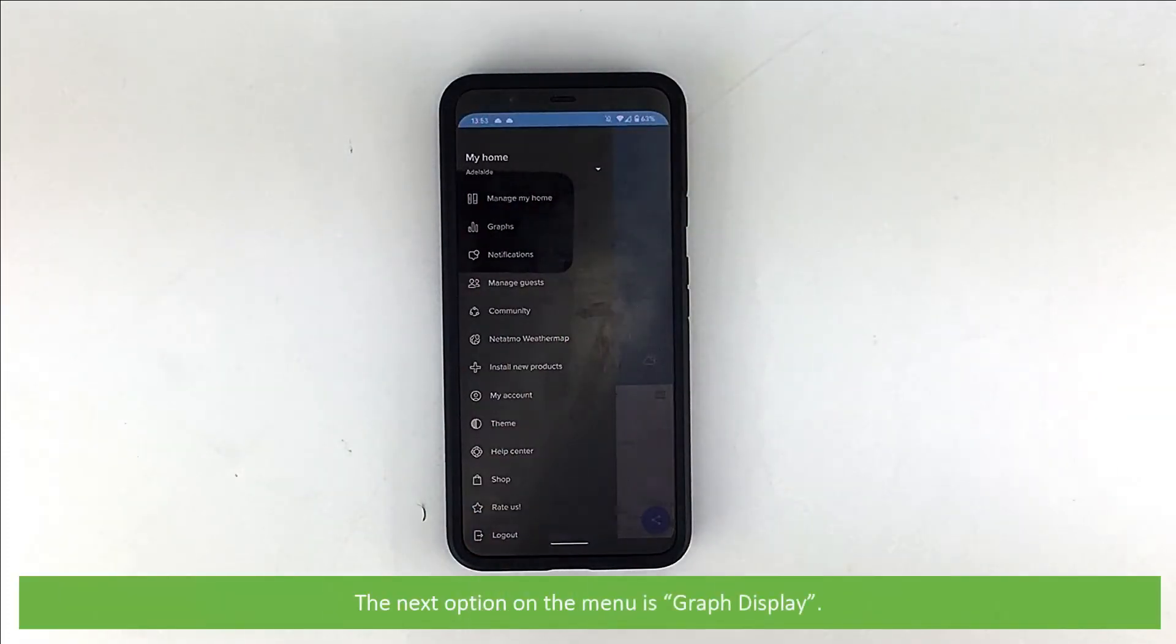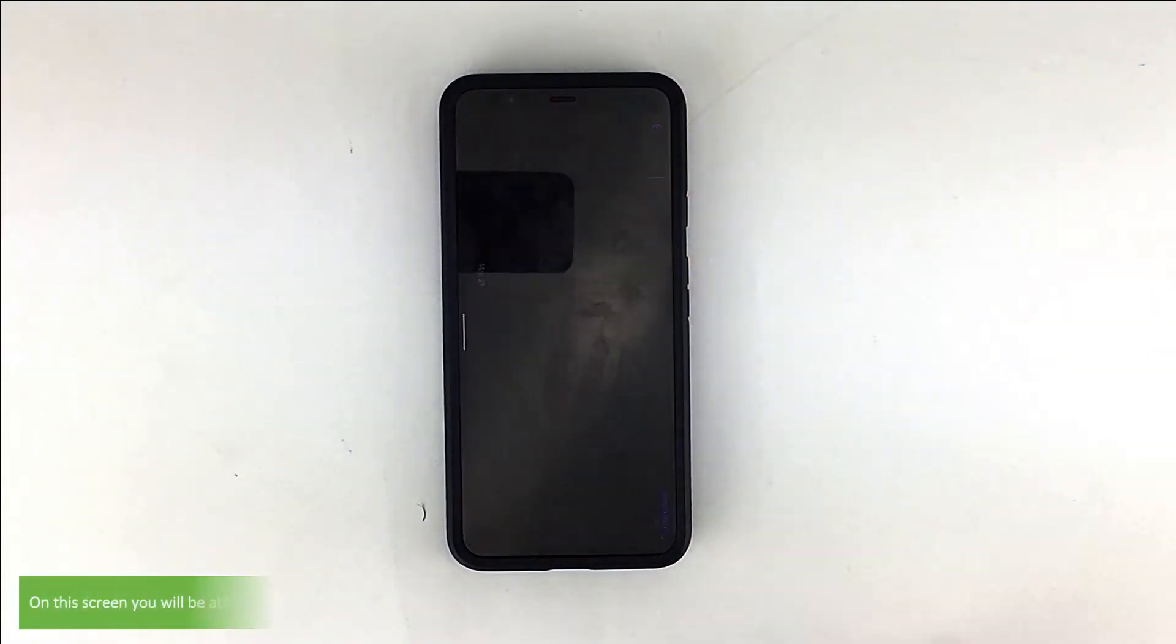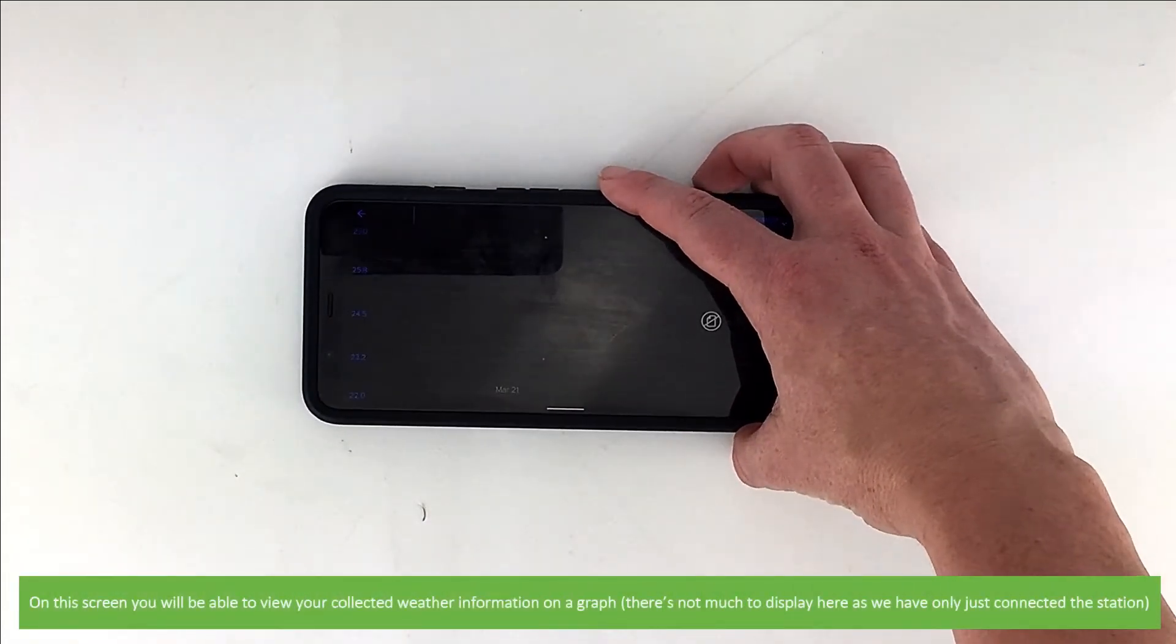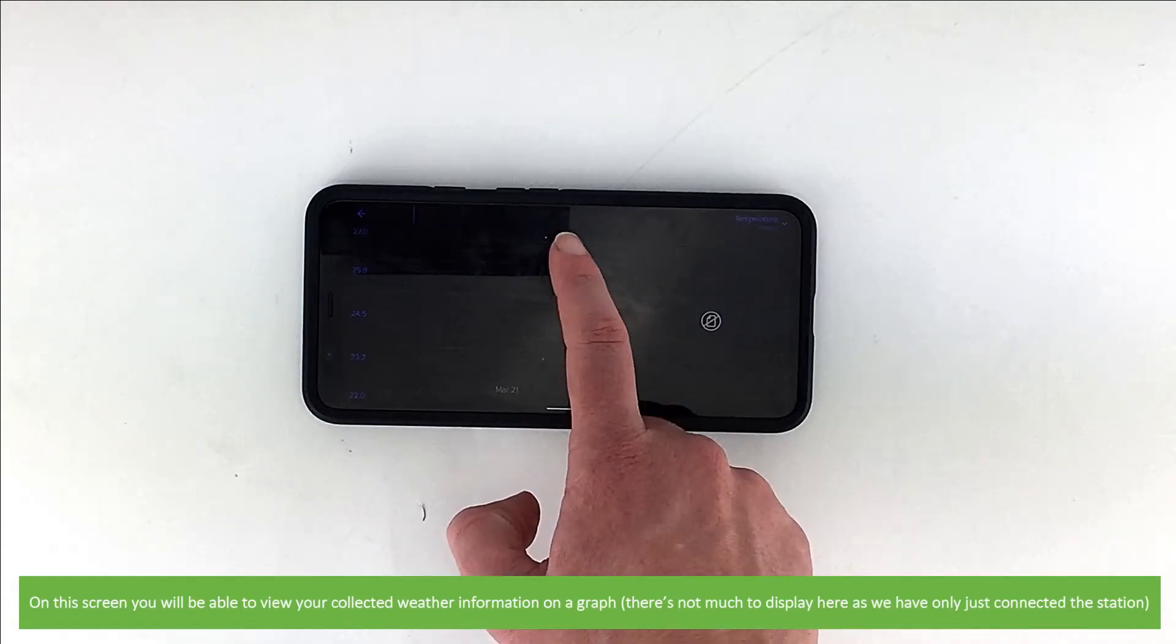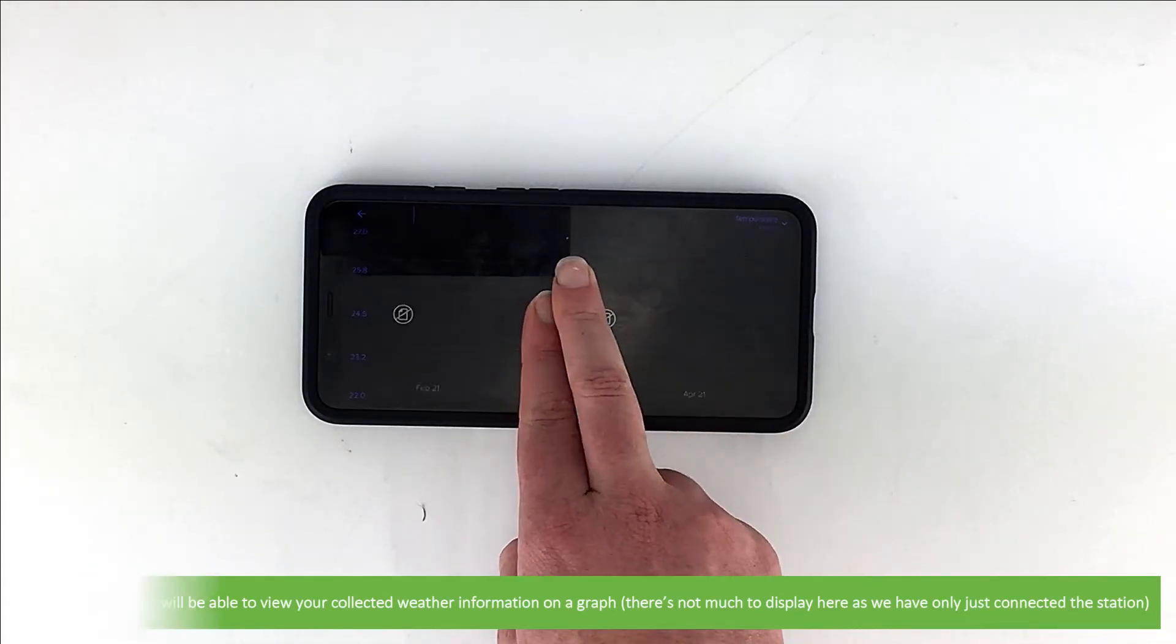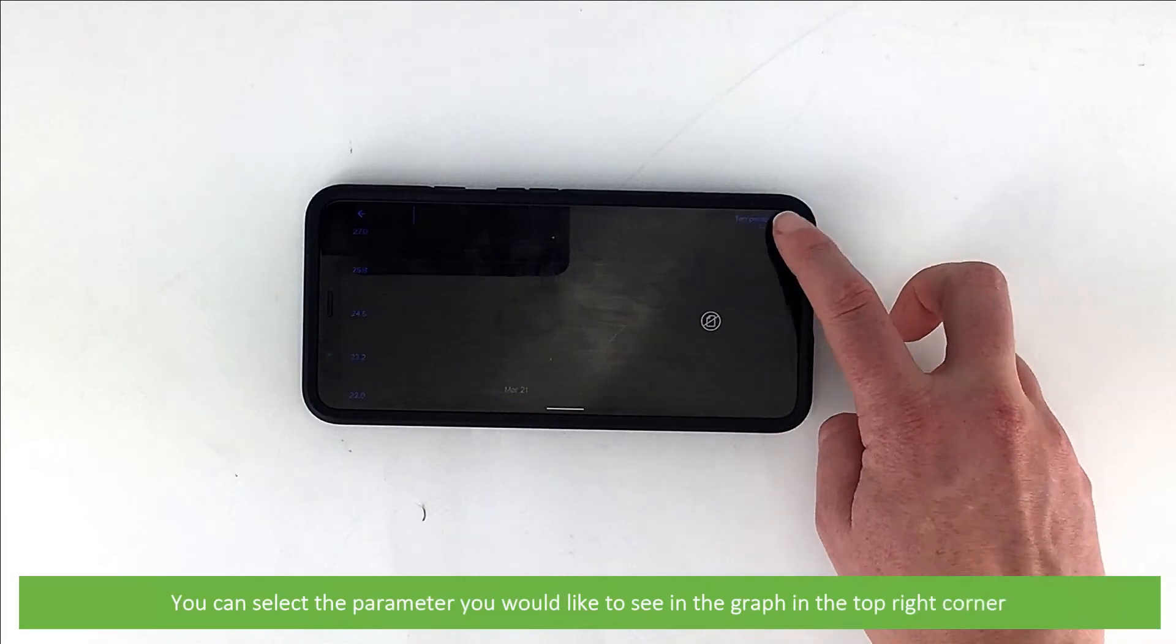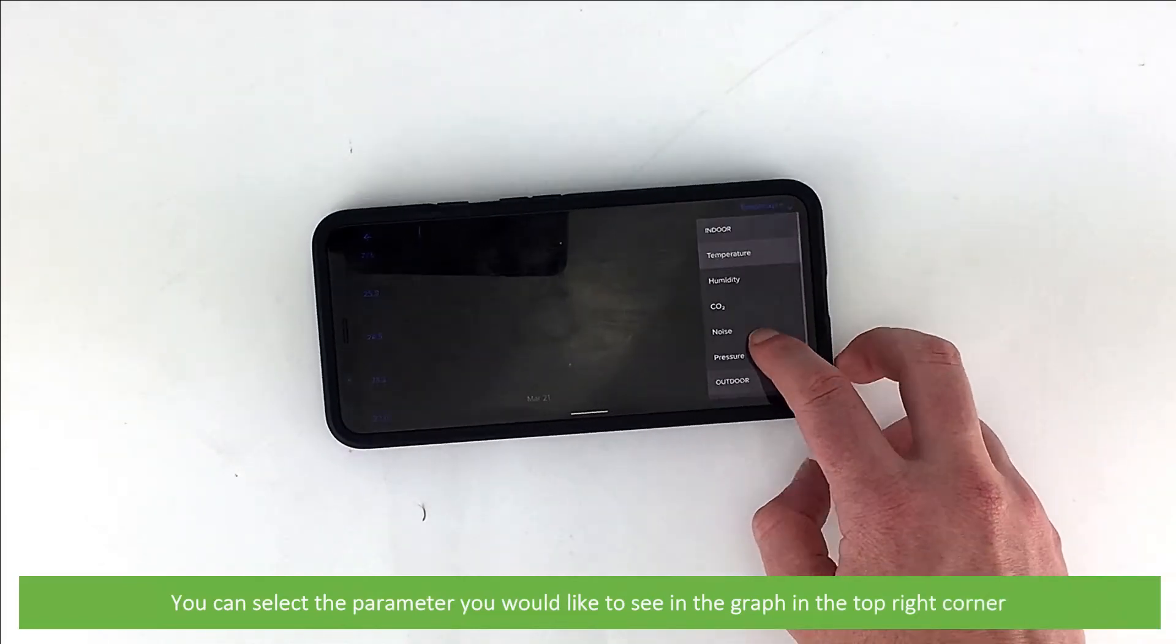The next option on the menu is graph display. On the screen, you'll be able to view your collected weather information on a graph. There's not much to display here as we've only just connected the station. You can select the parameter you would like to see on the graph in the top right corner.